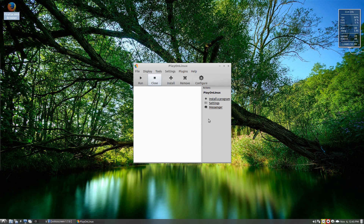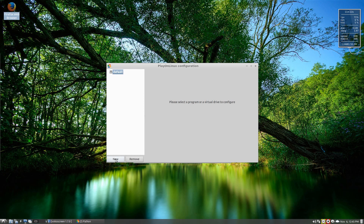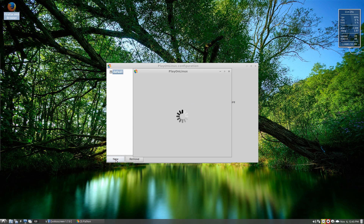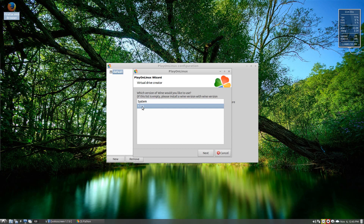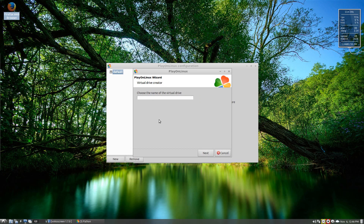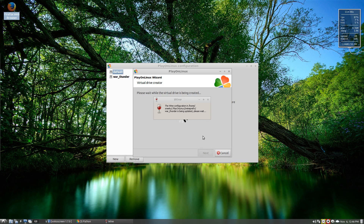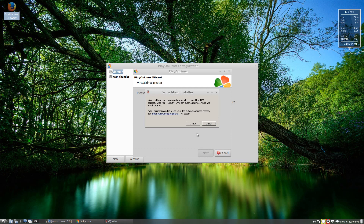That version of Wine is now installed and that's the one we're going to use. Next, we want to use our War Thunder download. Now we want to configure — click on Configure and make it New. It's going to create a virtual drive for us. Click next, we want to use Wine 1.7.5. We're going to call it 'War Thunder' and click next. The drive is being created. Of course we want Mono — it'll install it. You may get some different errors here but it should be all hunky-dory.